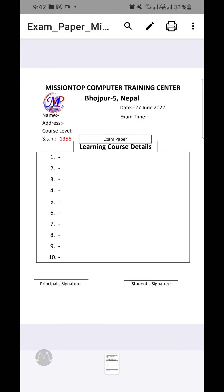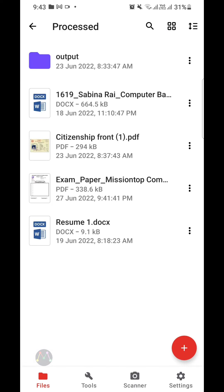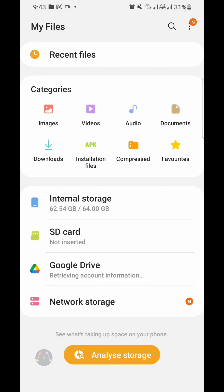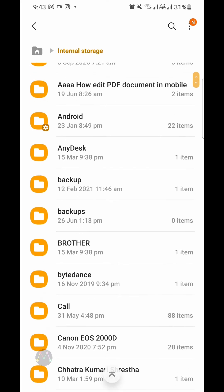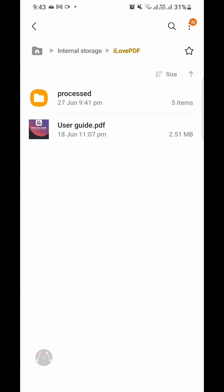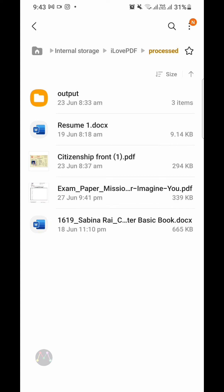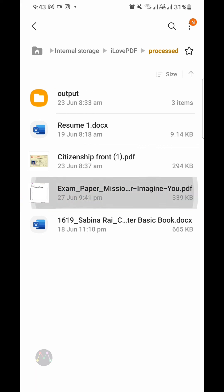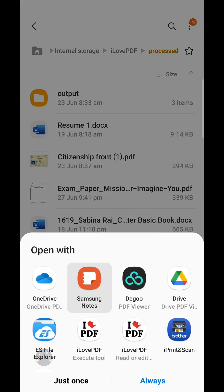This is the PDF file that was converted from my Microsoft Word document. Now I'm going to go back to the folder and show you in my Files application. I'm going to open internal storage, search for the iLovePDF folder, and open it. As you can see, this is the PDF document recently converted from the Microsoft Word document.